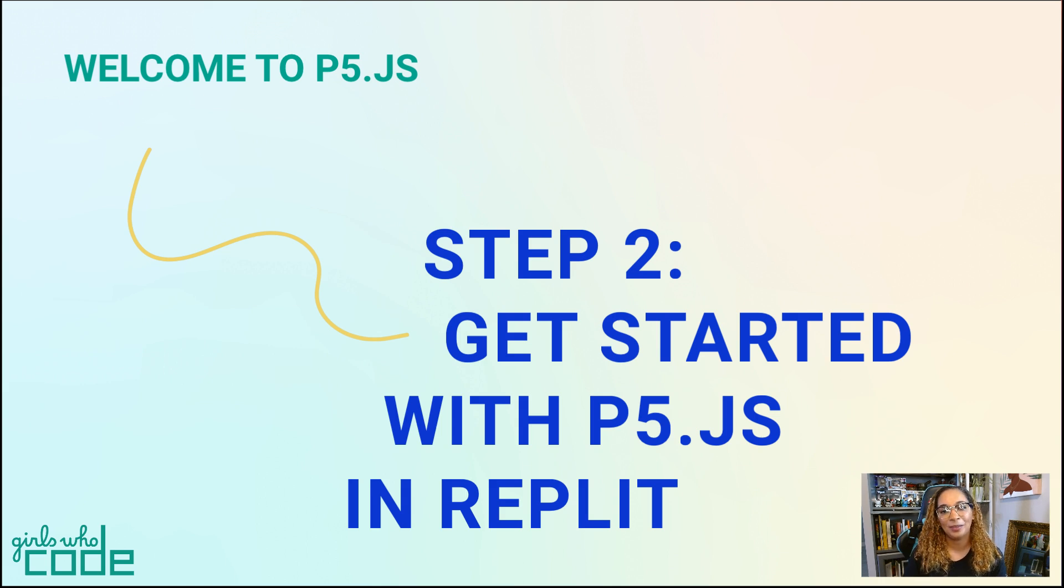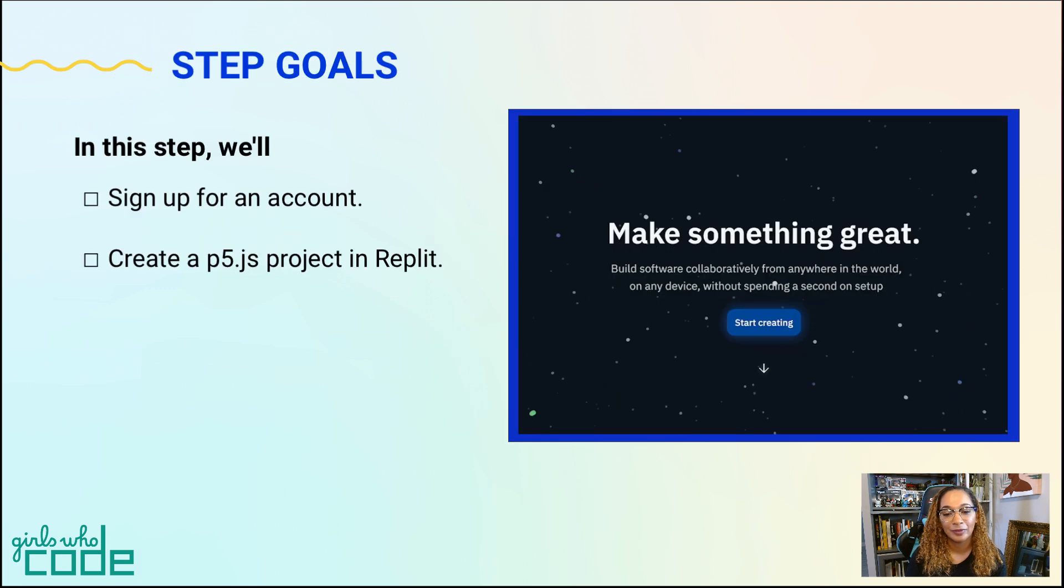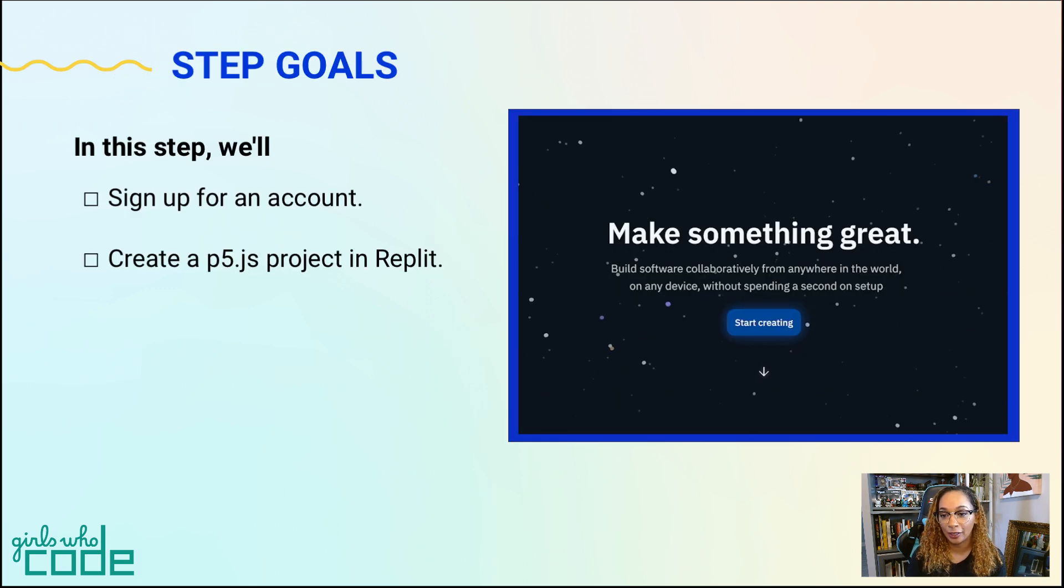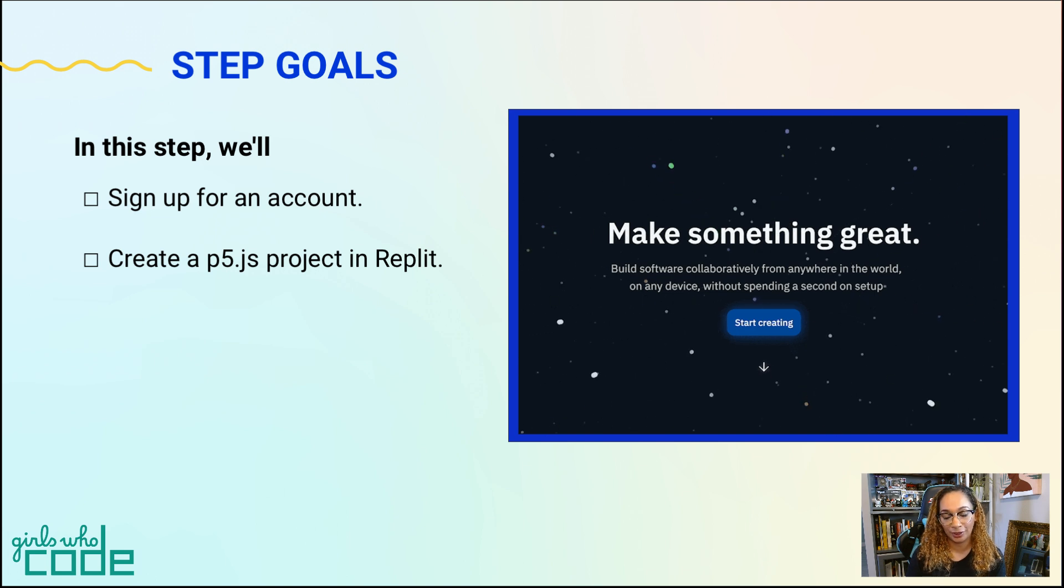Hi everyone, Missy back with step two of Welcome to P5.js. In this step, we'll sign up for an account, then learn how to remix and create a P5.js project in Replit.